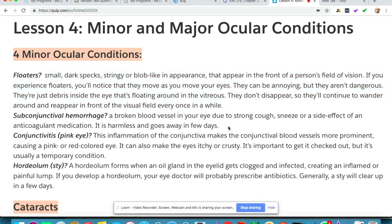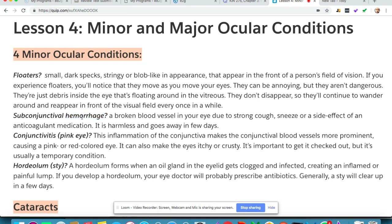Floaters don't disappear, so they'll continue to wander around and reappear in front of the visual field every once in a while. Subconjunctival hemorrhage is a broken blood vessel in your eye due to a strong cough or sneeze, or it can also be a side effect of a blood disorder or anticoagulant medication. The good news is that it is harmless and goes away in a few days. An easy way to remember this is that 'hemo' means blood, so subconjunctival hemorrhage has to do with a broken blood vessel in your eye.